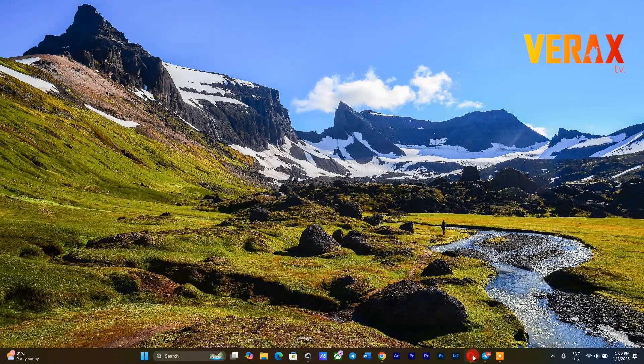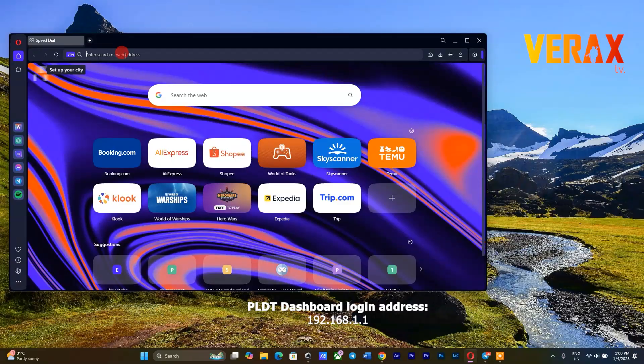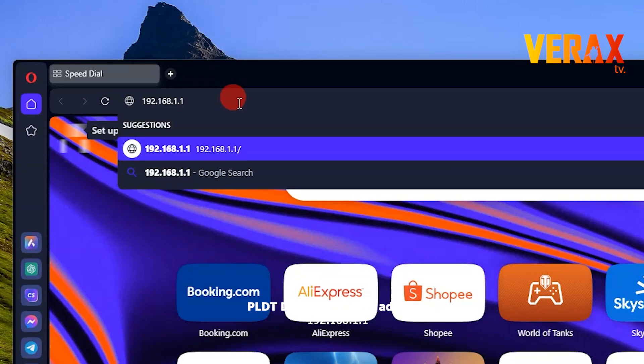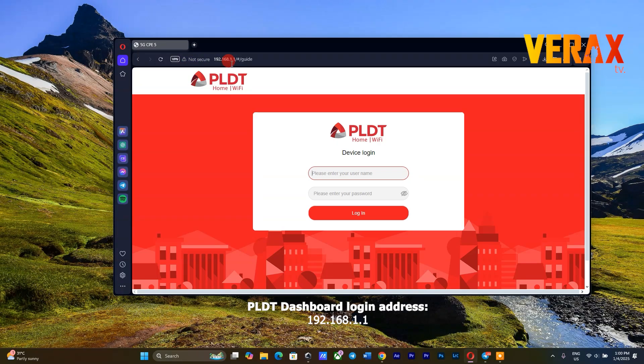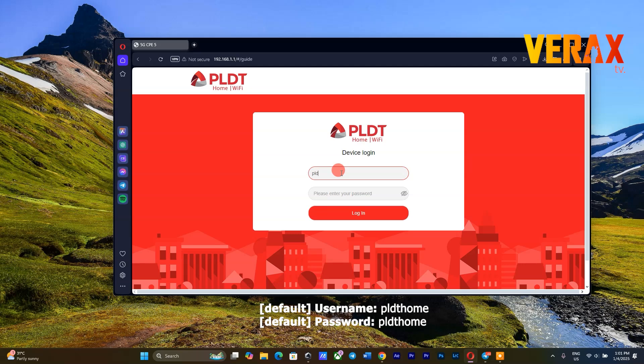Once connected to the Wi-Fi, open your browser and go to PLDT Dashboard by typing 192.168.1.1. You will also be required to input the username and password. These details are provided at the bottom of the modem.